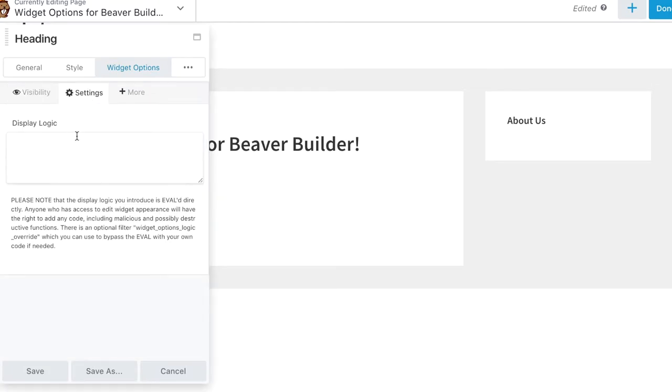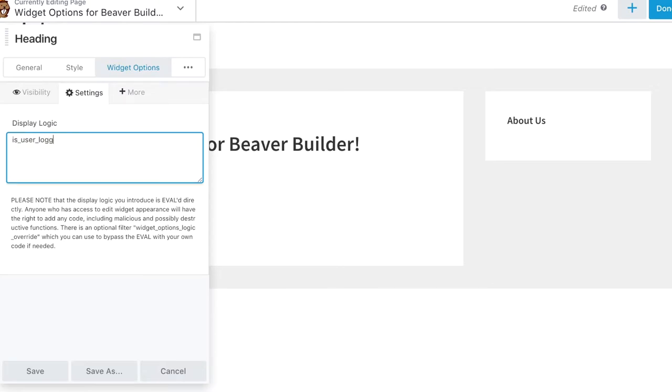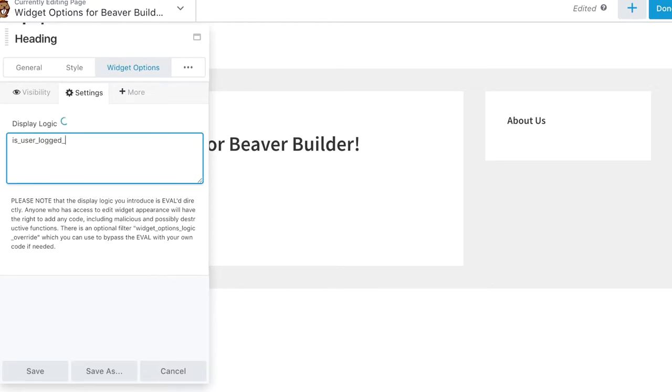You need to use custom functions to define visibilities? No worries, you can use the Display Logic option and add conditional PHP function without any hassle.